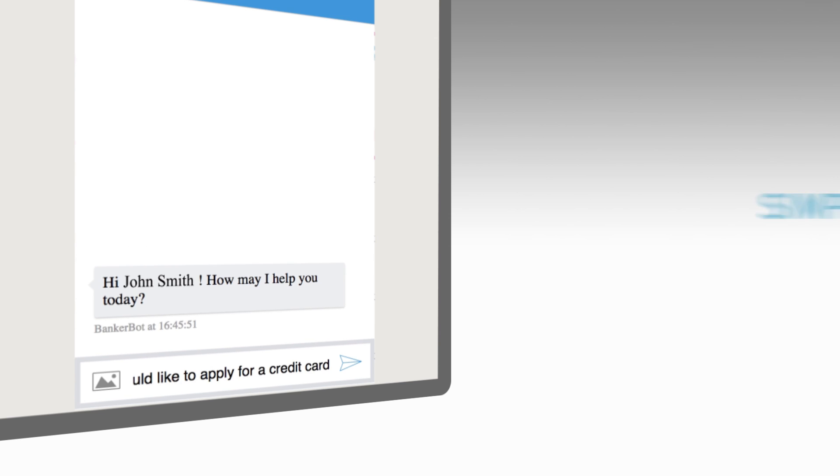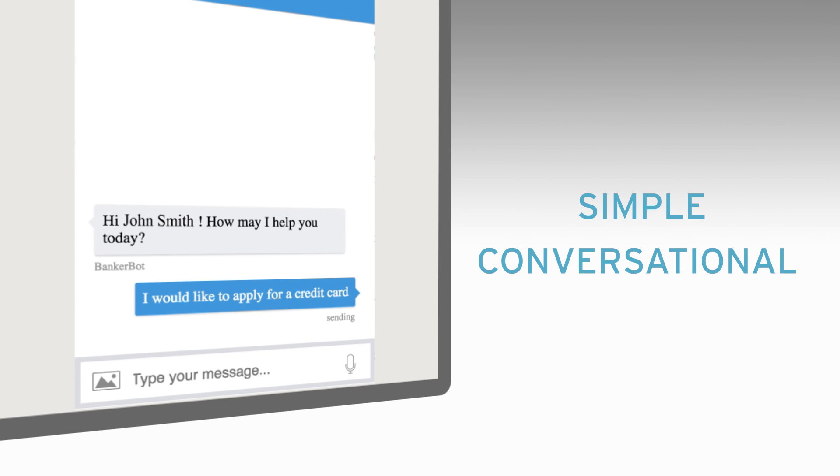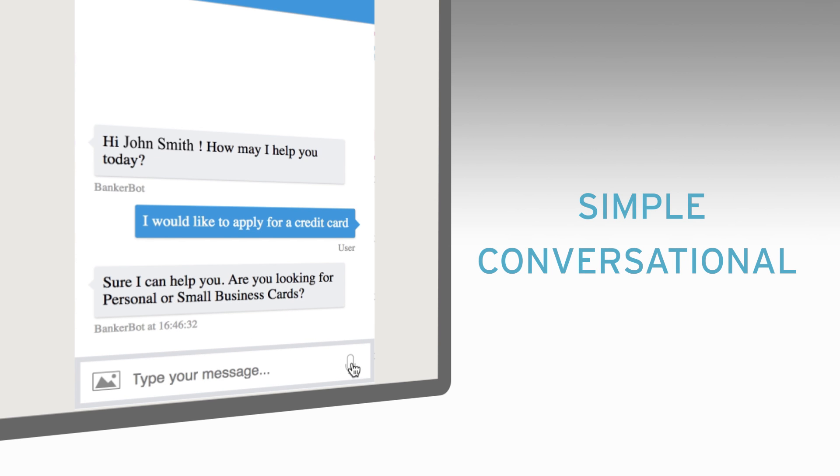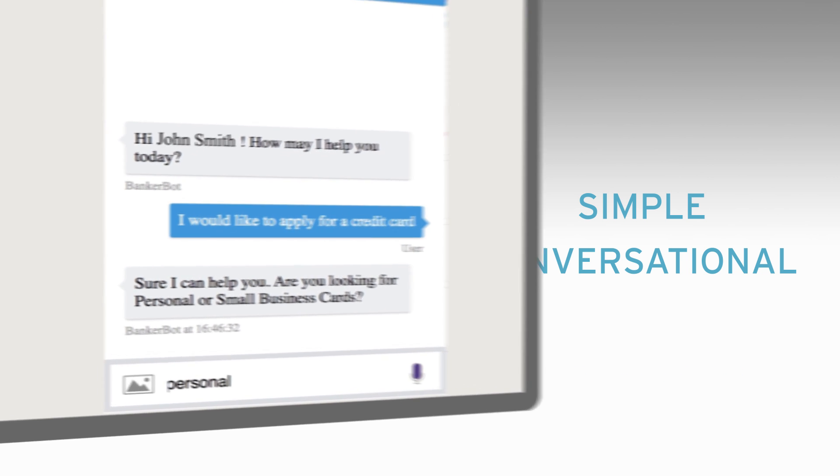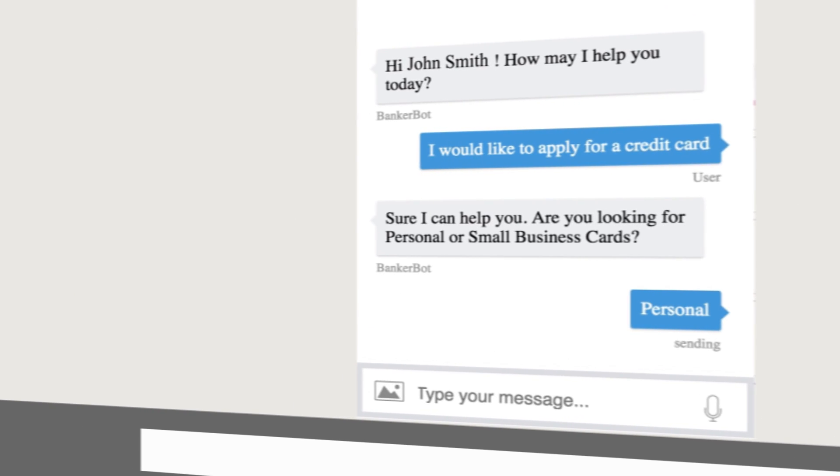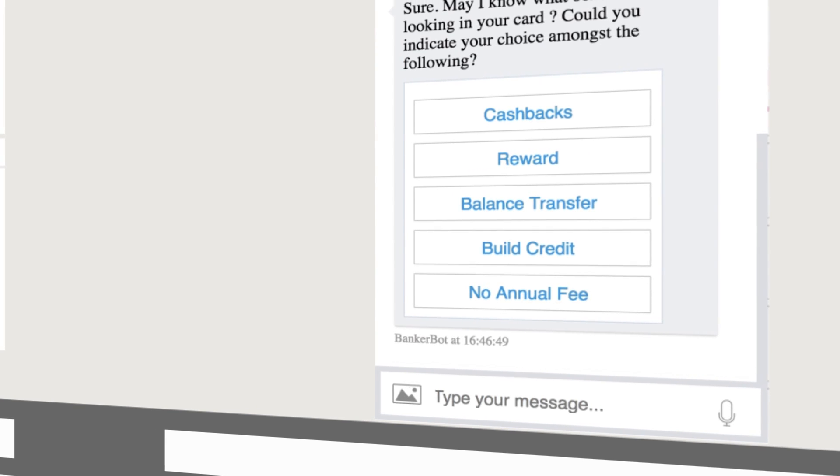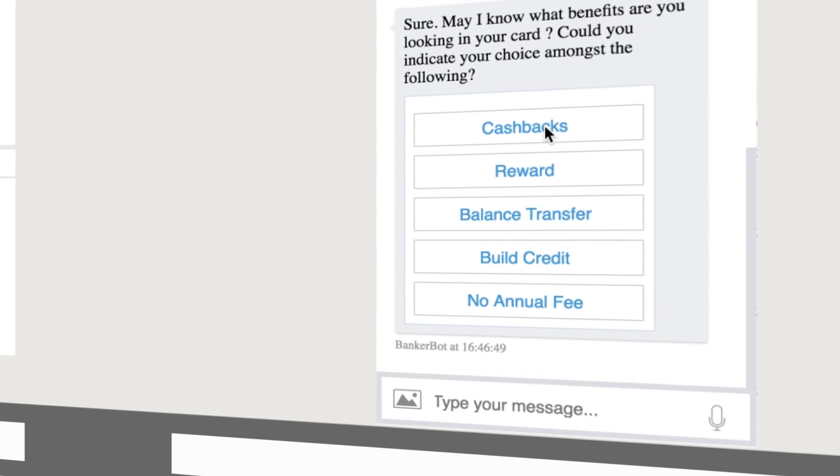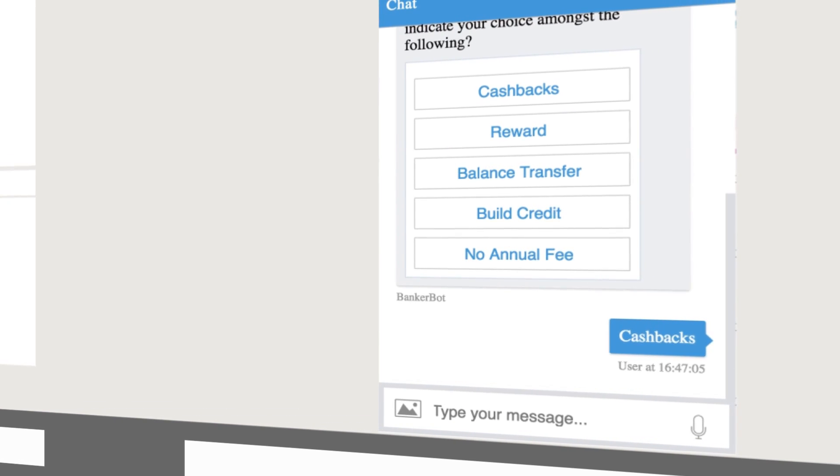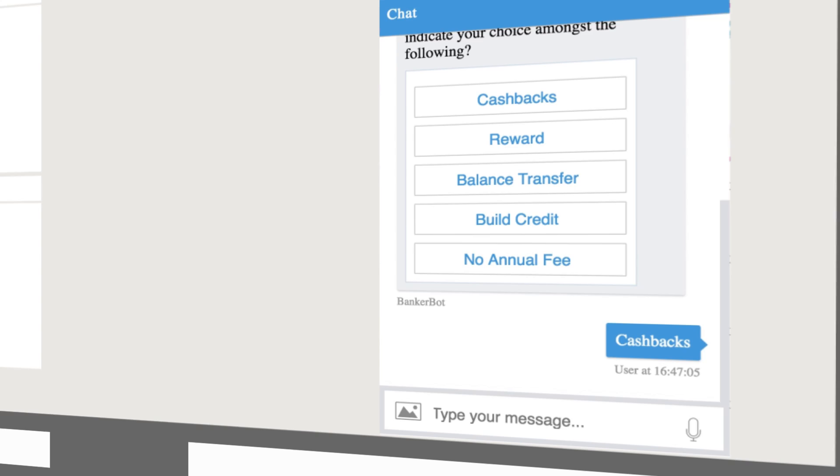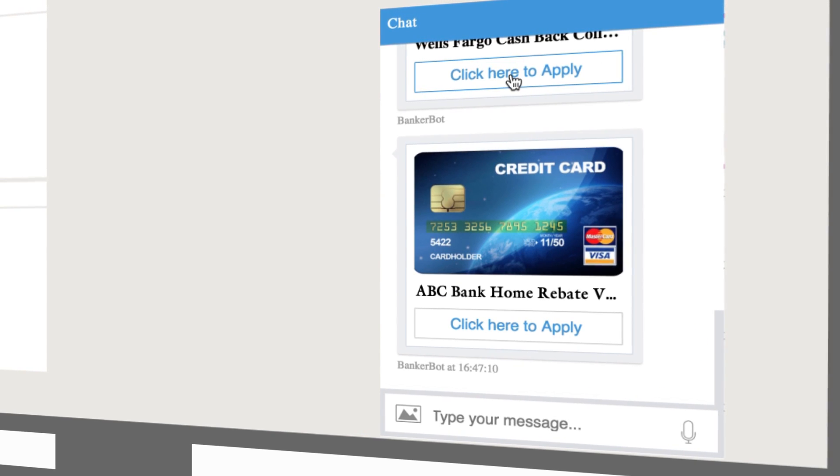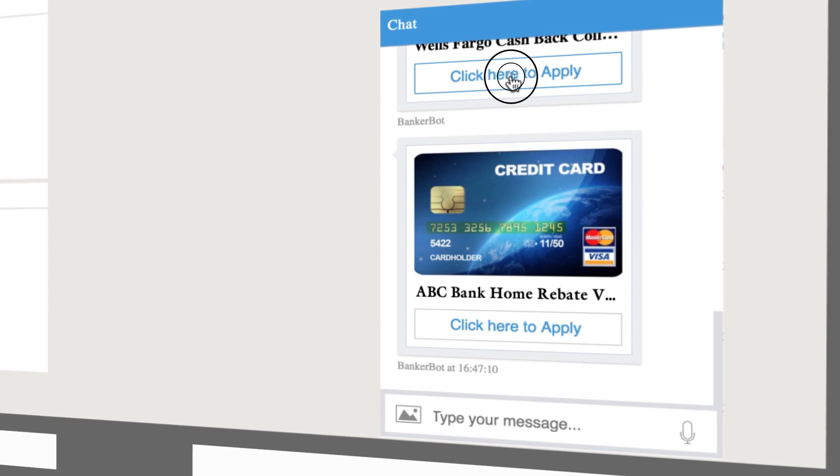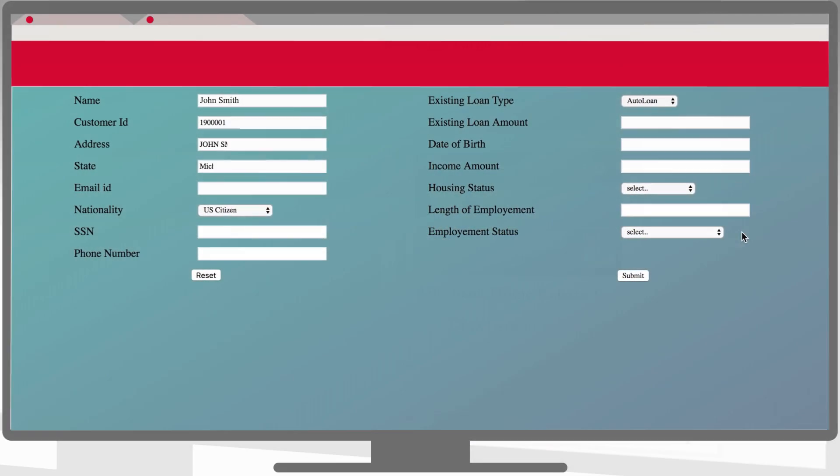The user experience is simple and conversational and allows the customer to express their needs and zero in on a product without the need to navigate through the website. The digital assistant provides the convenience of applying for the product right there in the conversation window with results and decisioning provided to the customer in real time.